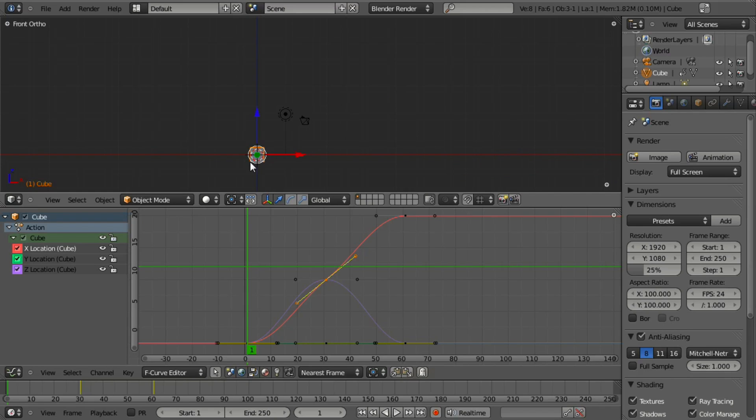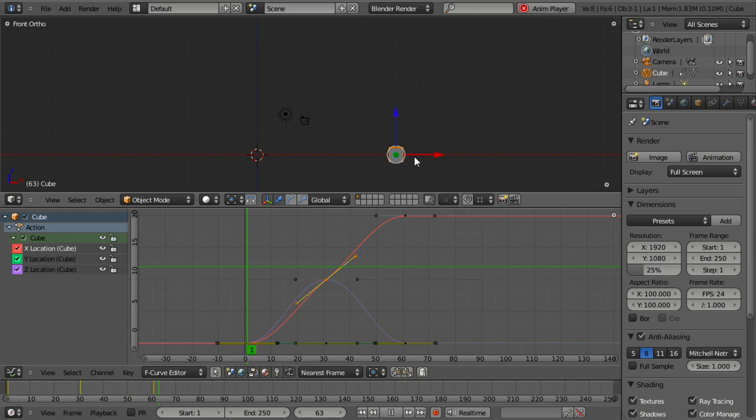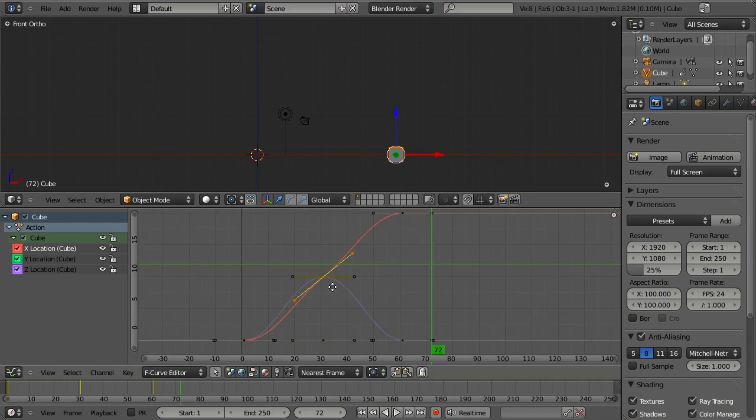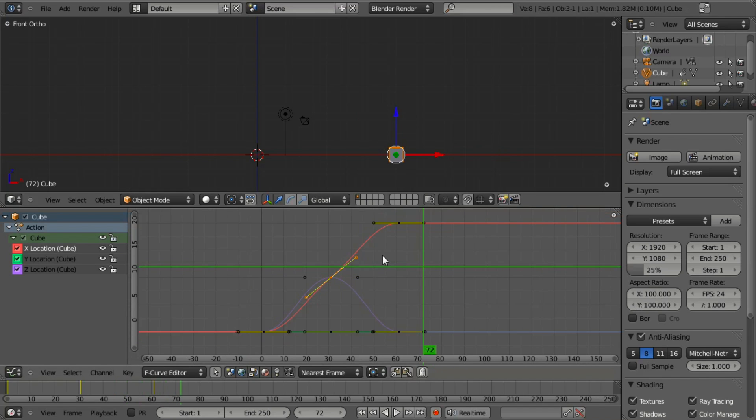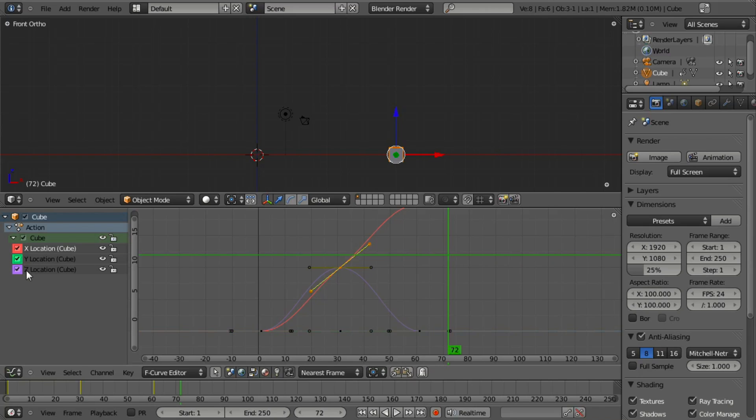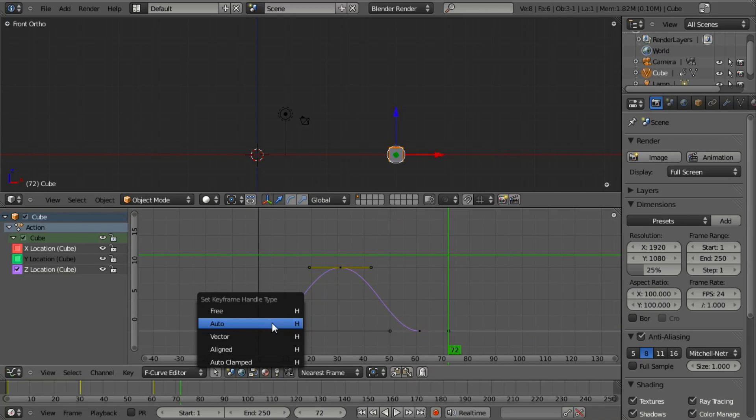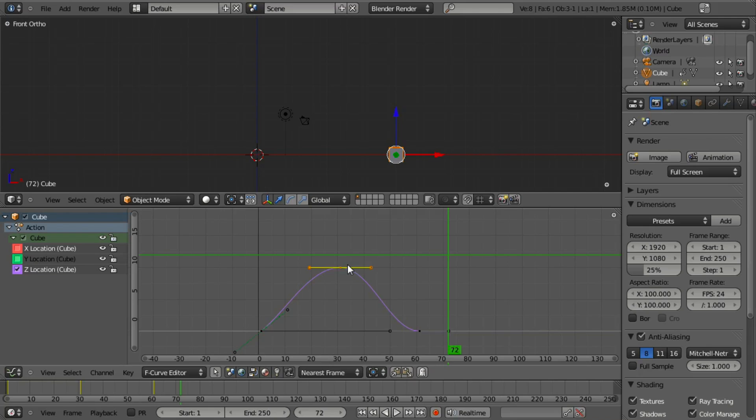Then I want the acceleration to be constant, but I also don't want this kind of falloff on the location. This is actually very easy to fix. All we need to do is, if we want to move it on the Z-axis, uncheck these other two to hide them, select the curve handle, hit H and vector, vector, and vector.